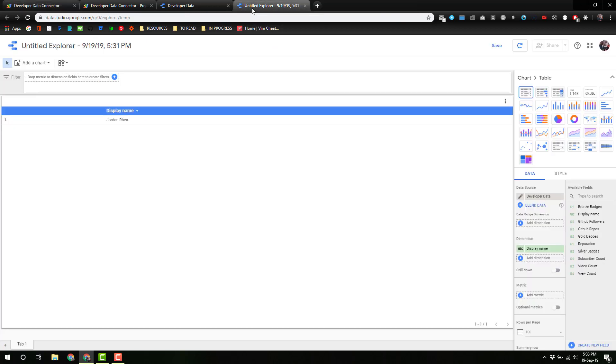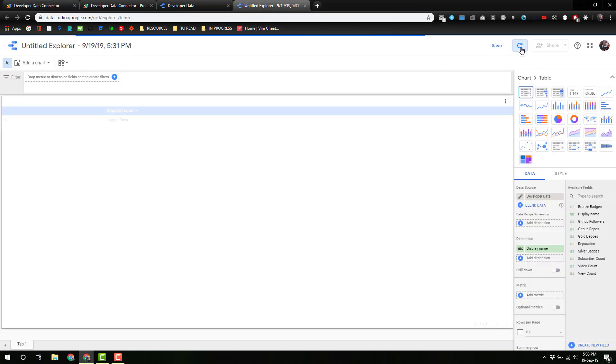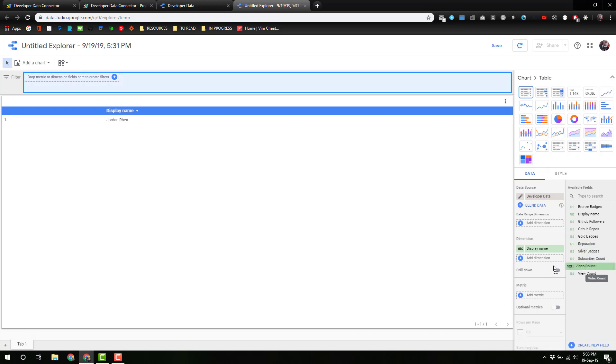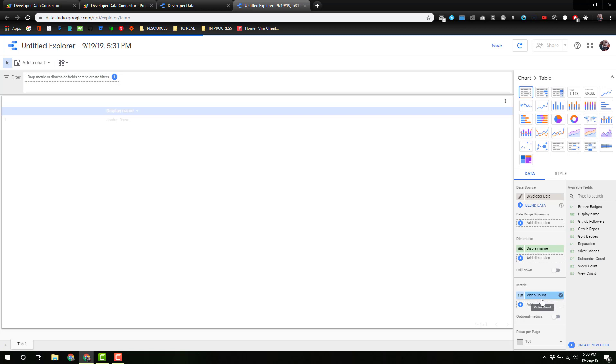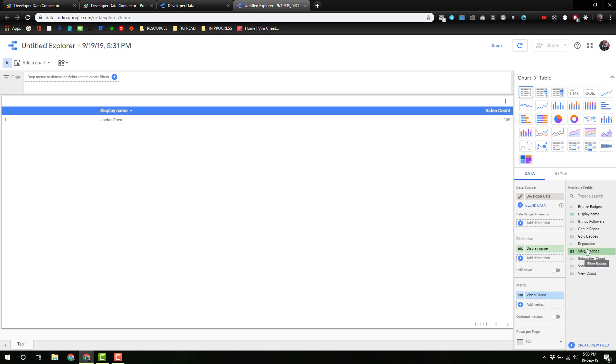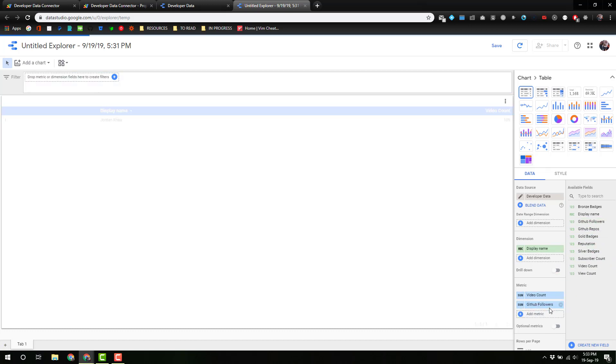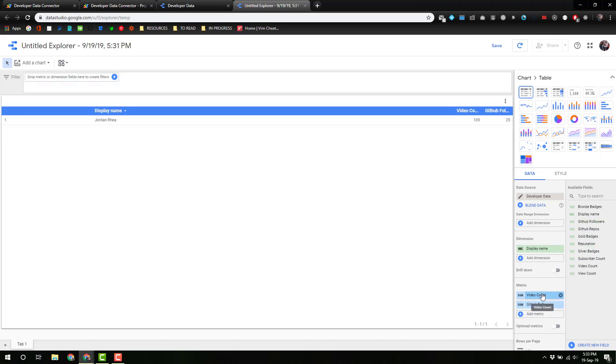That is just what we're looking for. Let's see if we now didn't throw any errors. Can we get a video count? 109. Can we get GitHub followers and what comes from Stack reputation?